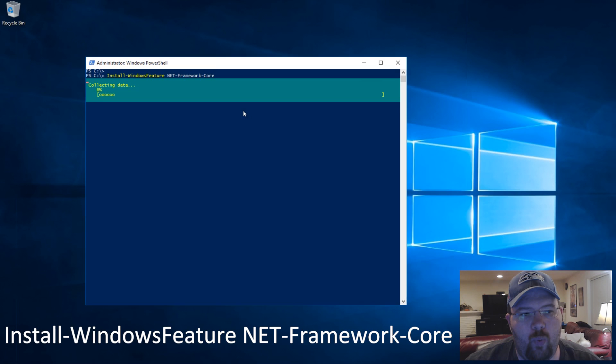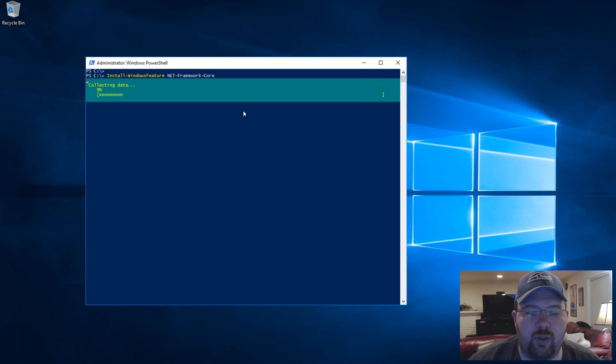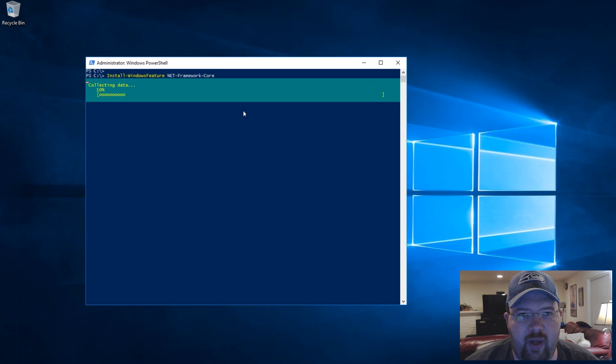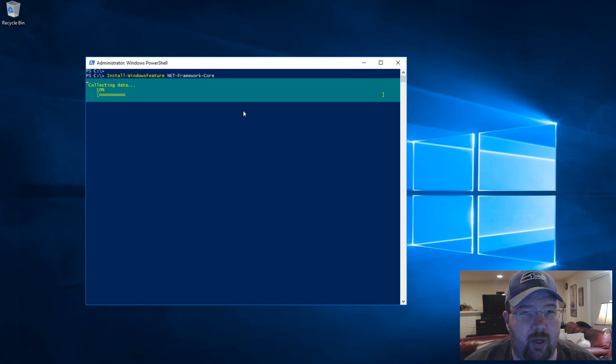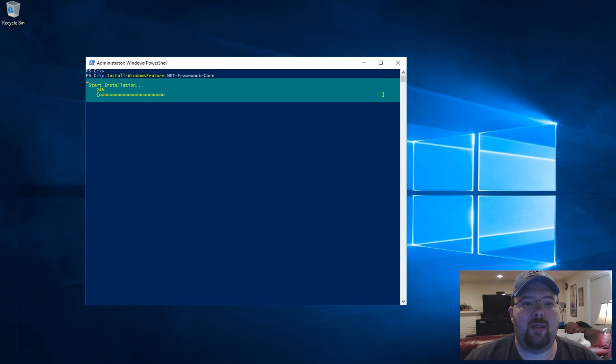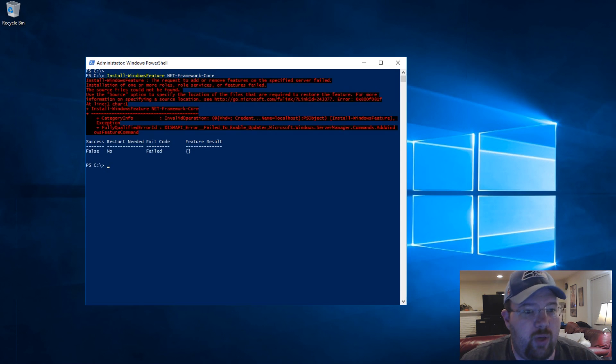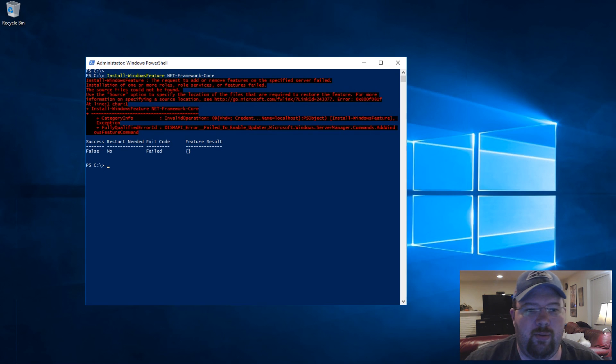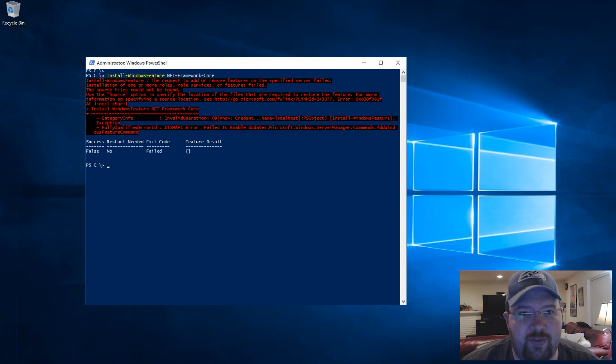So when you try to install a feature, I've seen this on both 2012 and 2016 server. It's much more prevalent on 2016 in my opinion. Sometimes you can't install it and it says you don't have the sources for it.